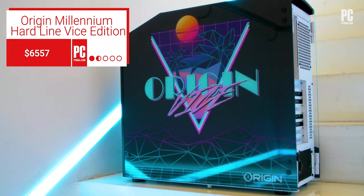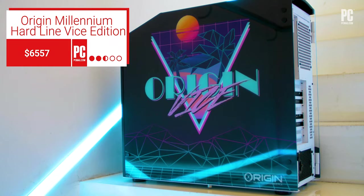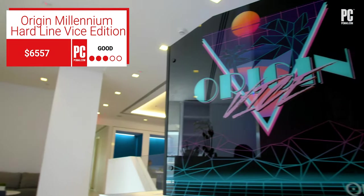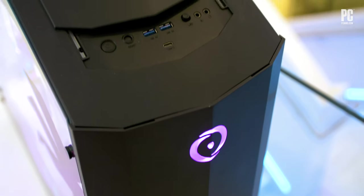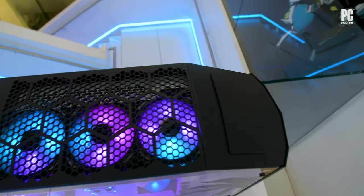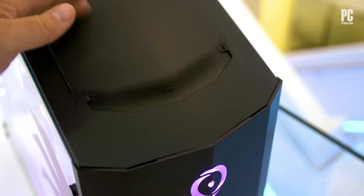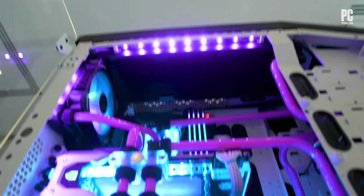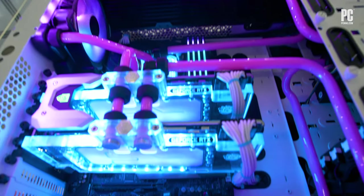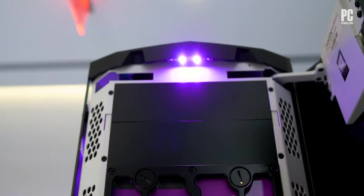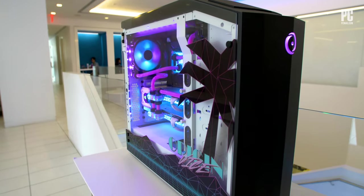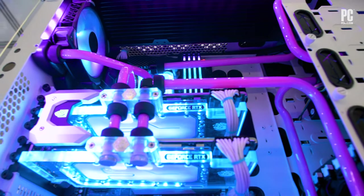Got nostalgia for the 1980s? How about a certain 80s cop show set in Miami? Break out those pastels, ditch your socks, and fire up this custom gaming PC from Origin PC. It's called the Millennium Hardline Vice Edition, and the version we tested is a total beast.